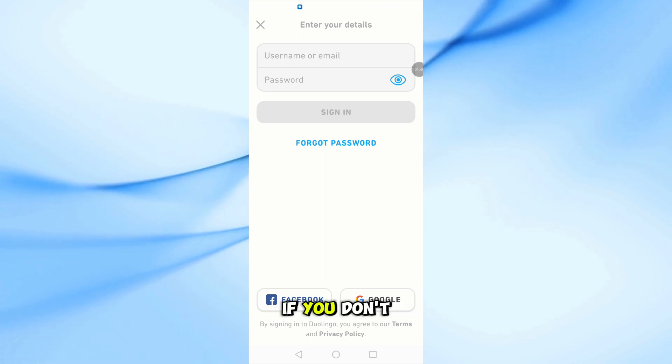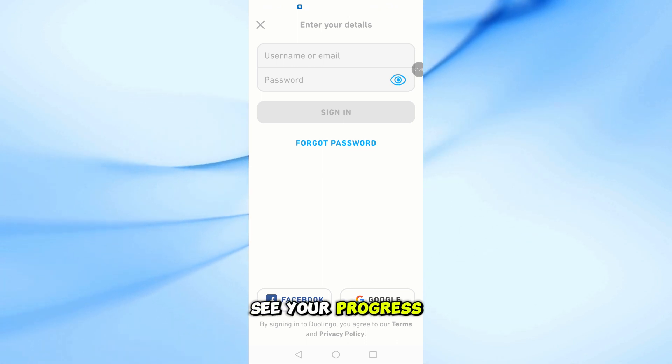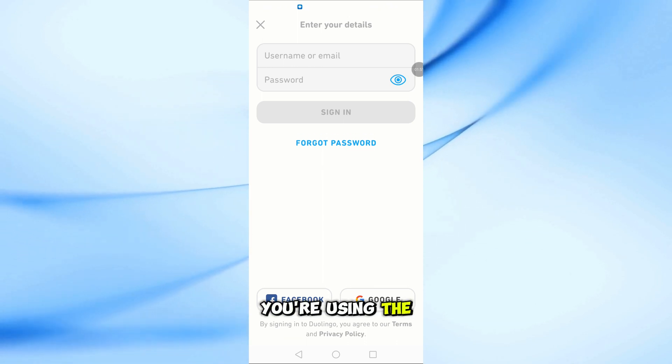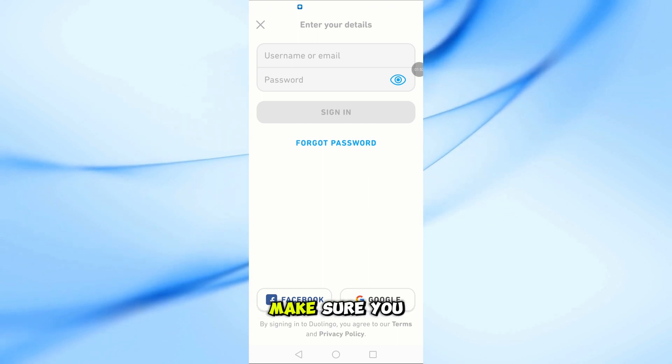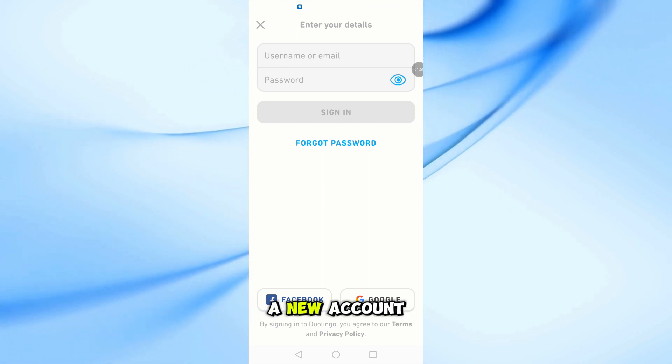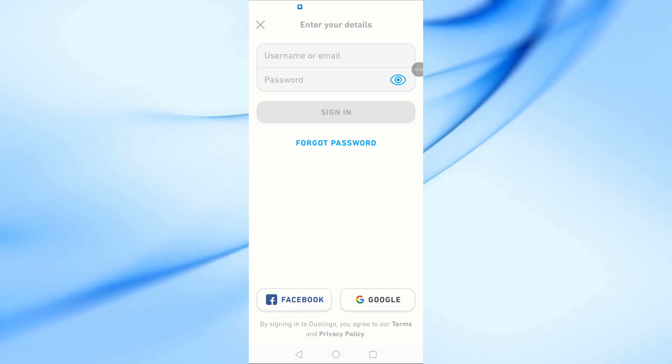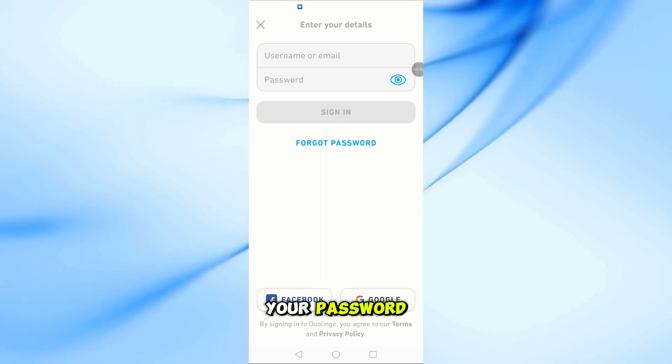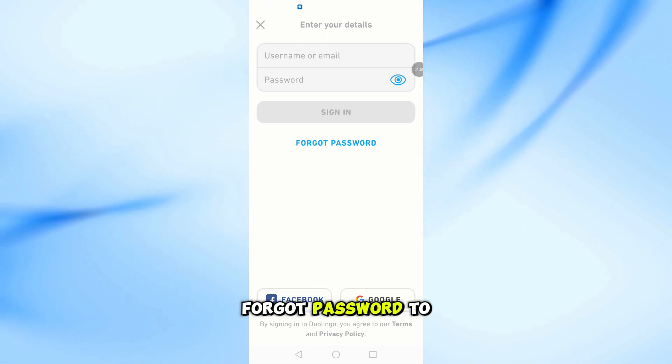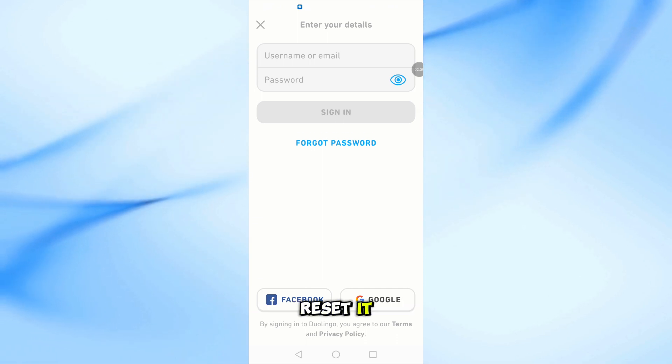If you don't see your progress, double check that you're using the same email address. Make sure you didn't accidentally create a new account. If you forgot your password, just tap on forgot password to reset it.